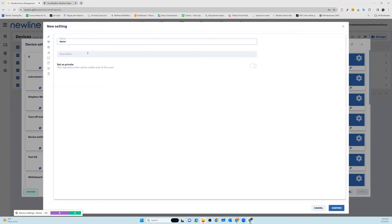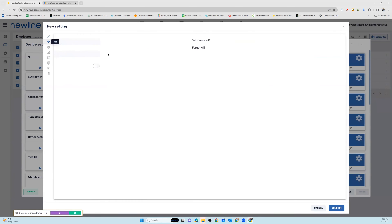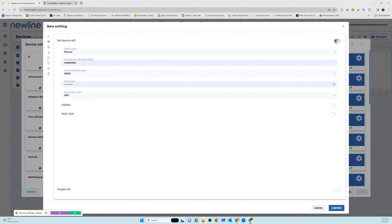We're going to talk about a couple of the most popular device settings. Wi-Fi is one. In order to set your device Wi-Fi or manage your Wi-Fi network on the panel, toggle on Wi-Fi and then enter in your information for your network.